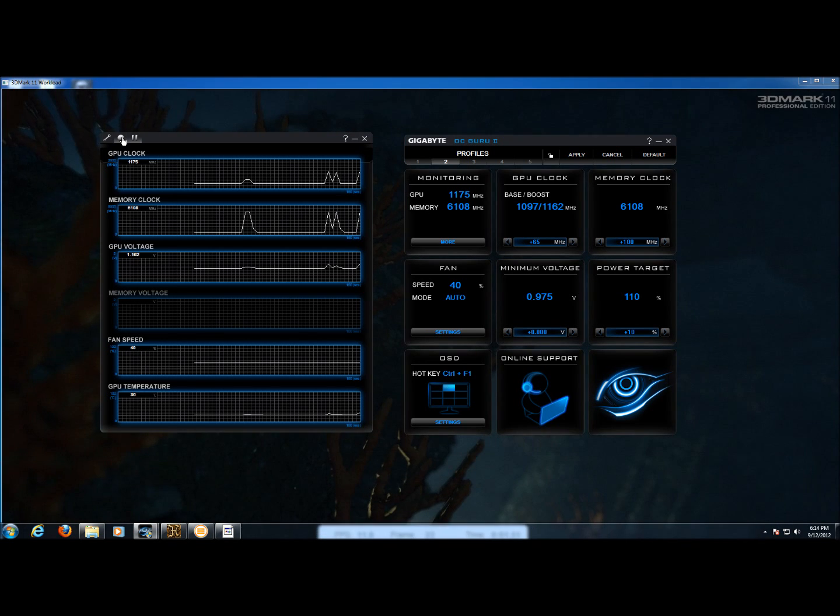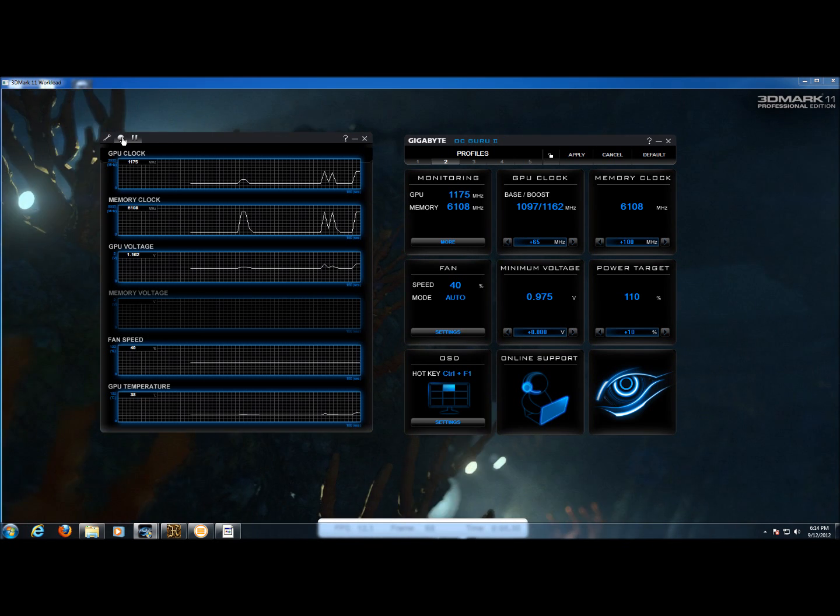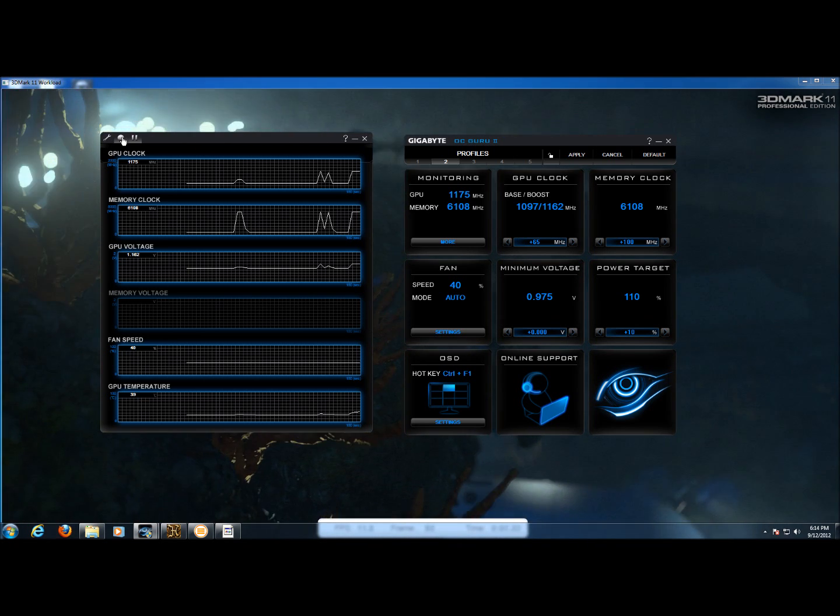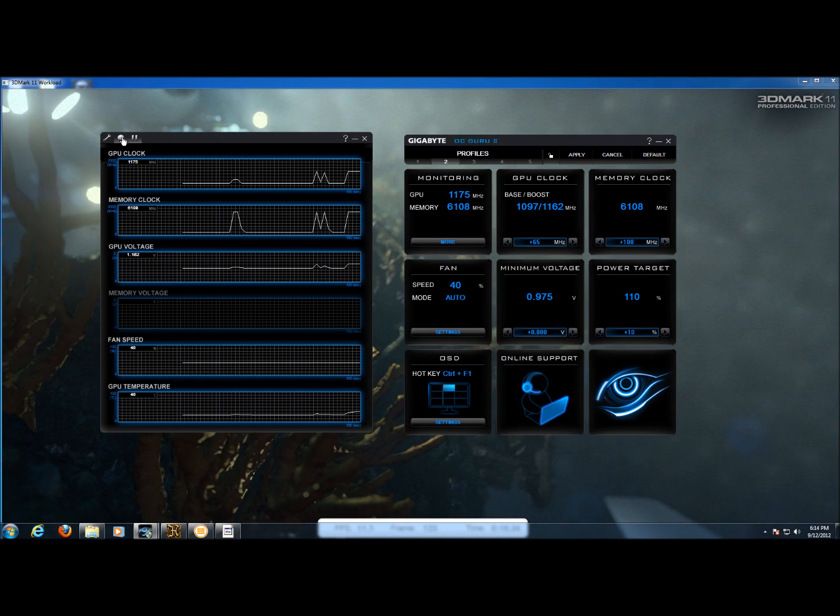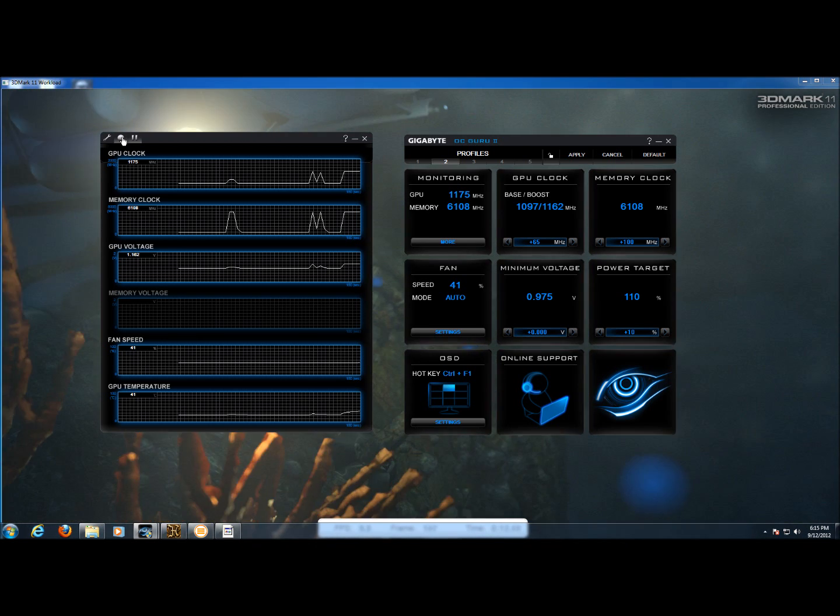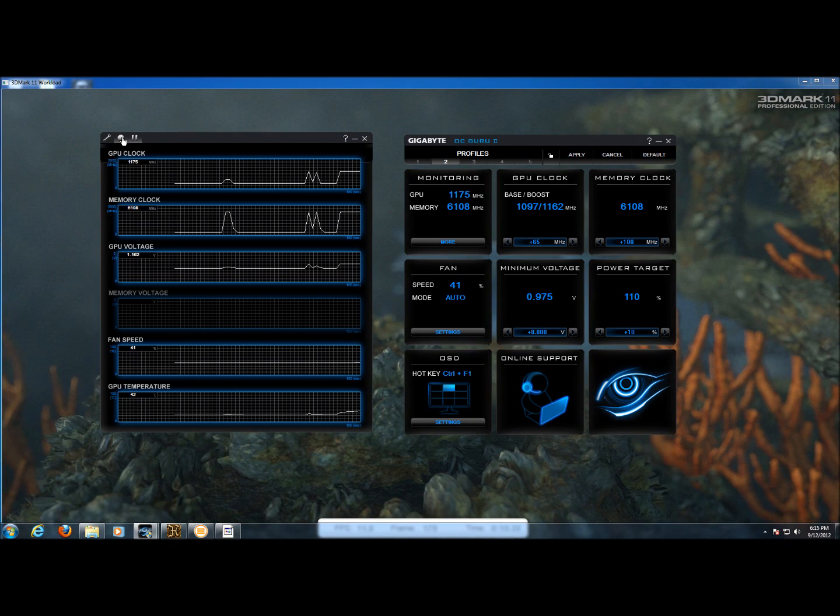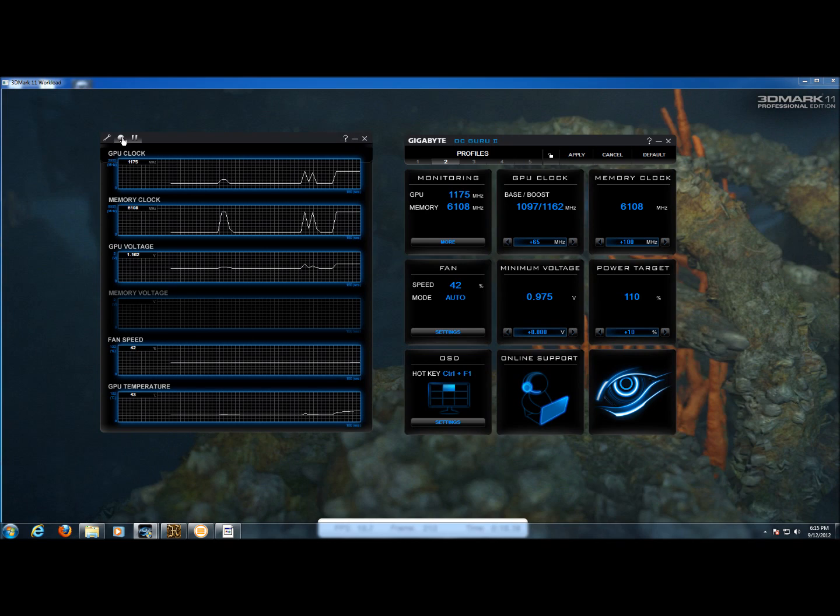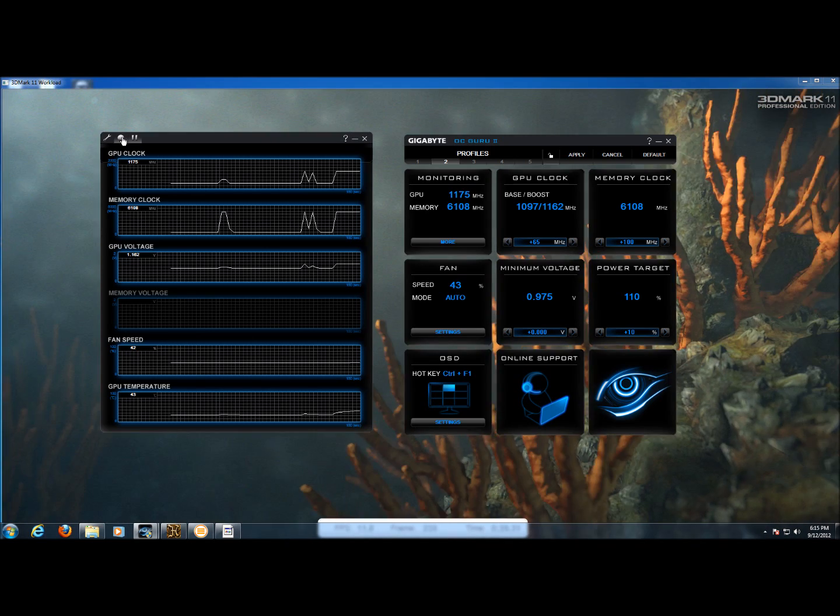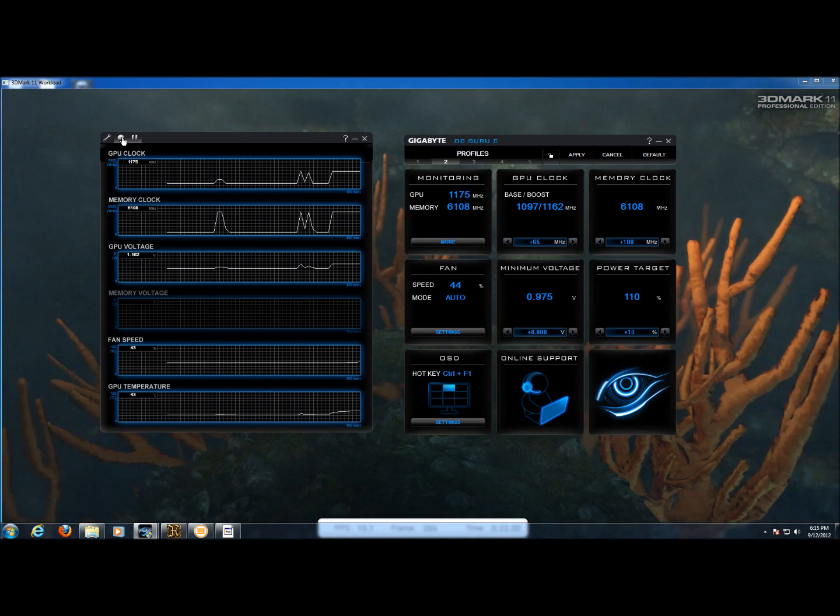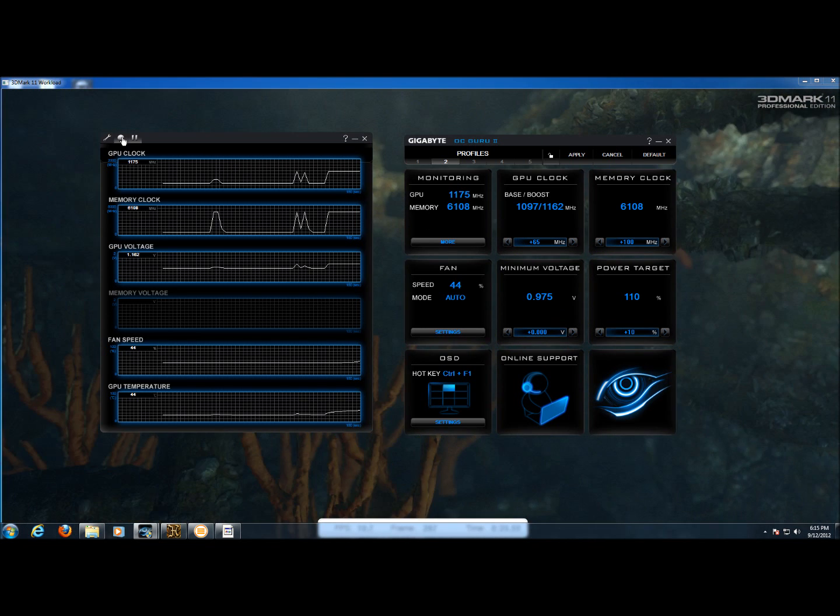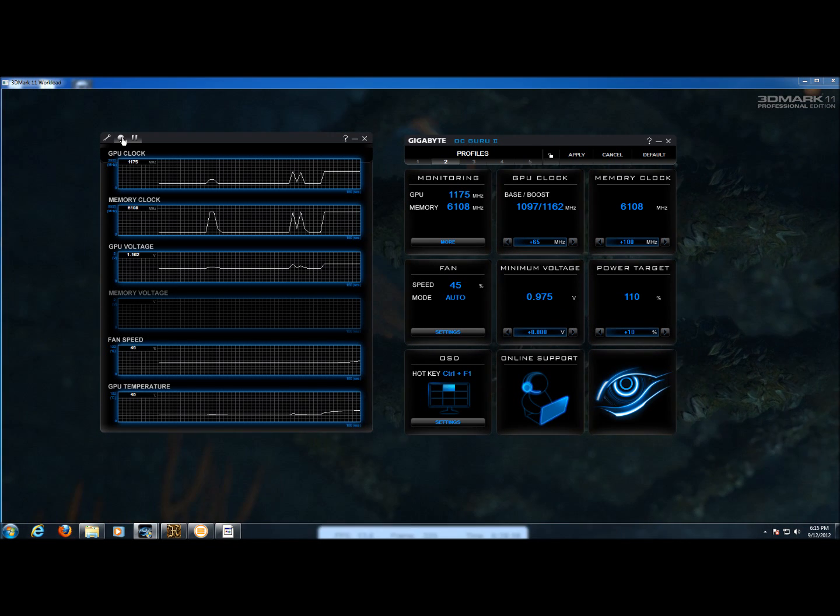As our graphics test loads, you can see that the GPU clock has jumped to 1175 megahertz, which is actually past the boost clock because there's a little bit more headroom in the power target there. And our memory clock is running at 6108. Our fan speed is fairly low still, 44, 45 percent, but the card is still heating up.